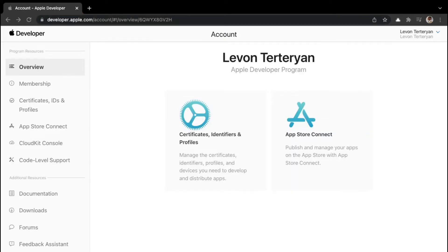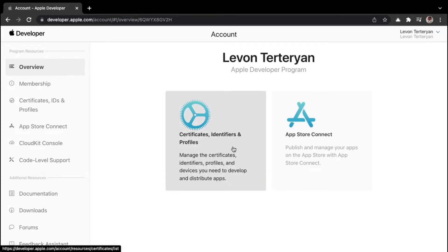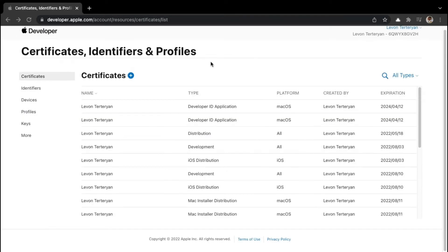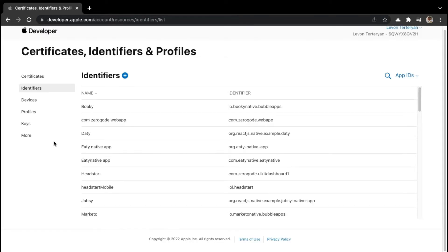In order to get the plugin to work, we need to create identifiers such as an app ID, a service ID, as well as a key, and we're going to do that within this account dashboard. So once you're logged in, you can go to identifiers by either clicking on this box here or clicking on the tab on the left. And then once you're here, you can go to identifiers and then add a new identifier by clicking on this blue plus button.